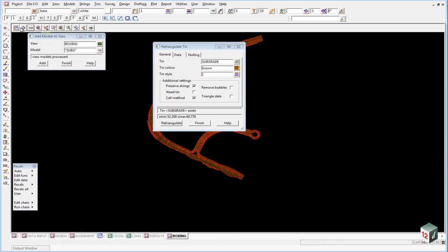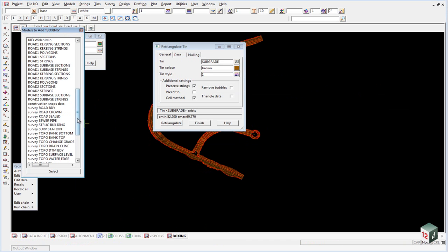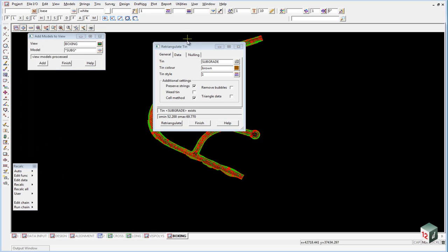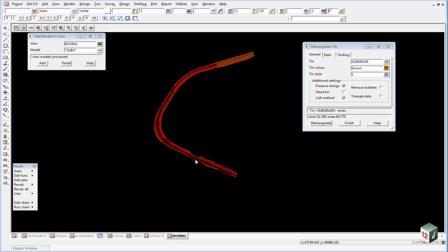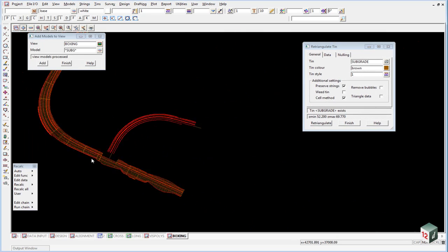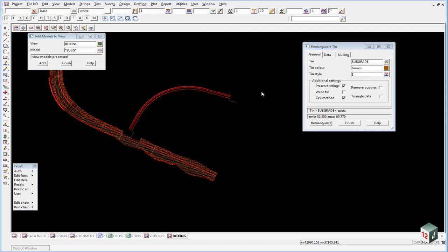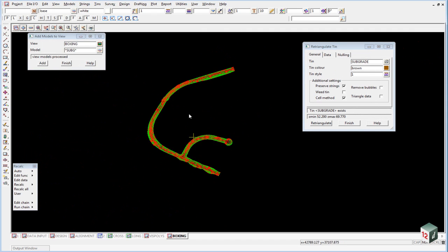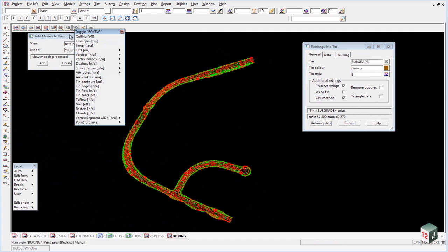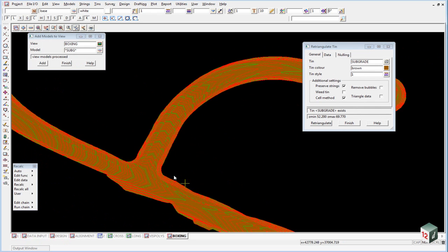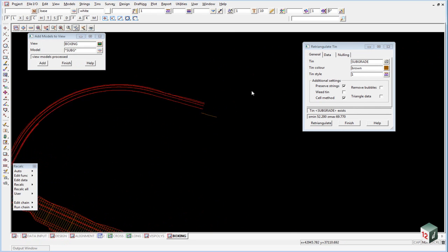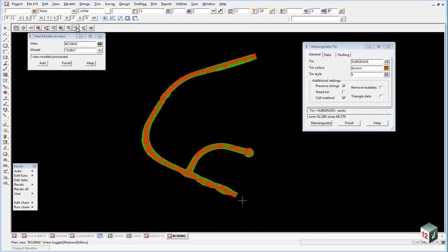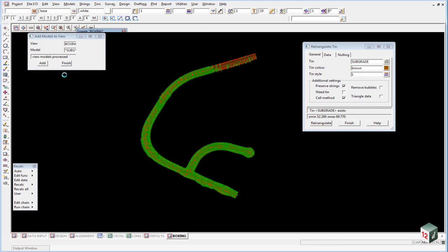Back in our boxing view, turn on the TIN subgrade. Very quickly check our intersection is all okay, cul-de-sac head is all okay. Toggle on our TIN solid, make sure there are no gaps. Toggle off the TIN solid.